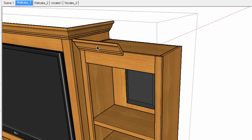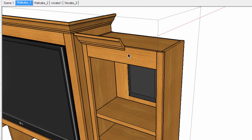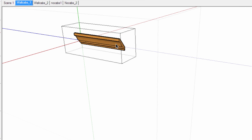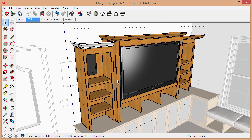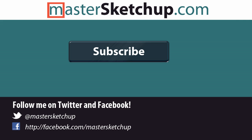All right, well thanks for watching these few tips on how to work with crown moldings inside SketchUp. Make sure you subscribe to my channel so you get other tutorials on SketchUp and Layout, and thanks for watching.